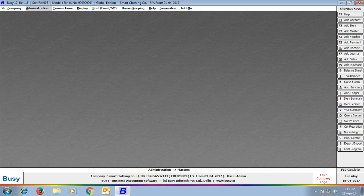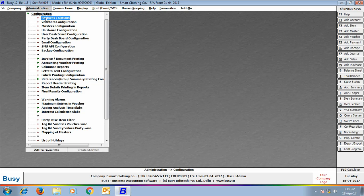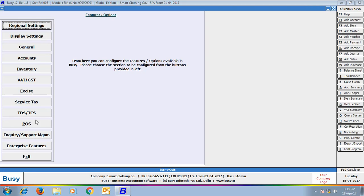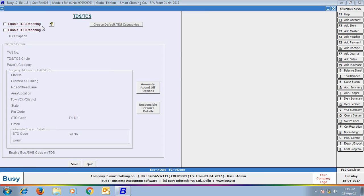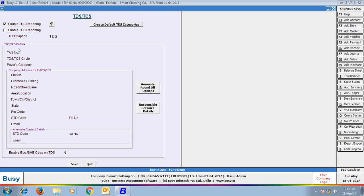To enable TDS in Busy, click Administration, then Configuration, Features, Options, and the TDS/TCS tab. In the tab, first enable the option 'Enable TDS Reporting'. On enabling this option, all other options get activated. Next, you can see a 'Create Default TDS Categories' button — click this to create default TDS categories.